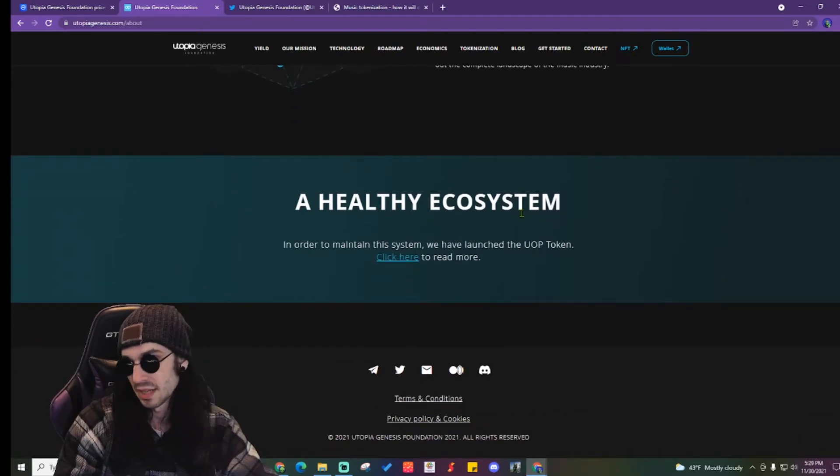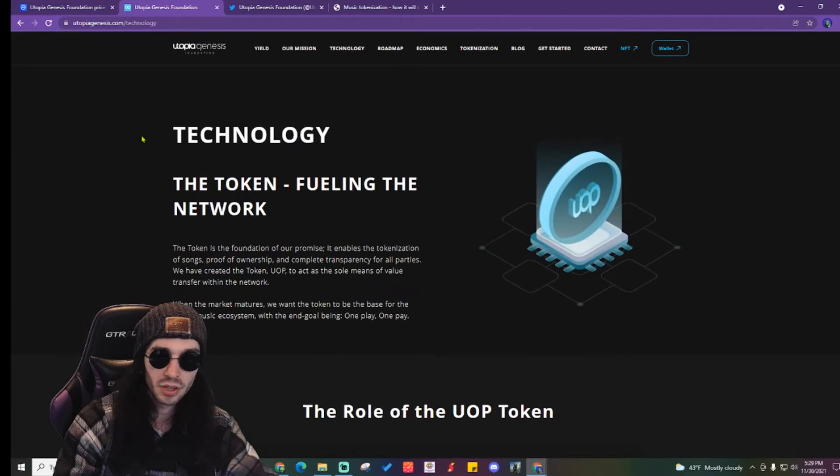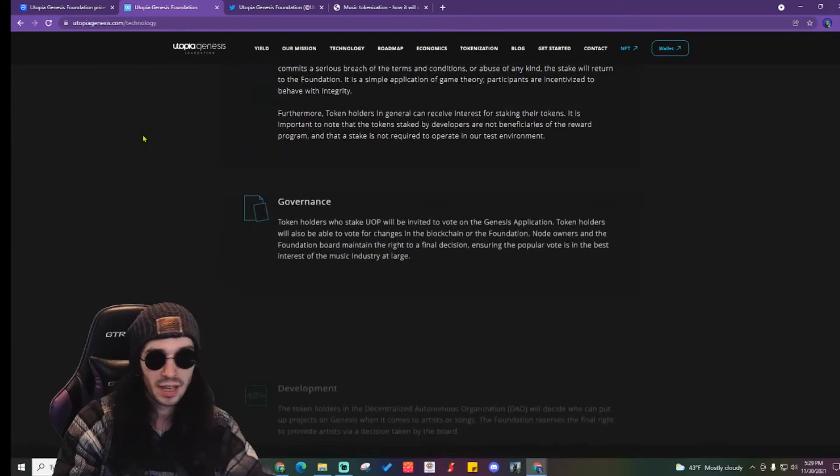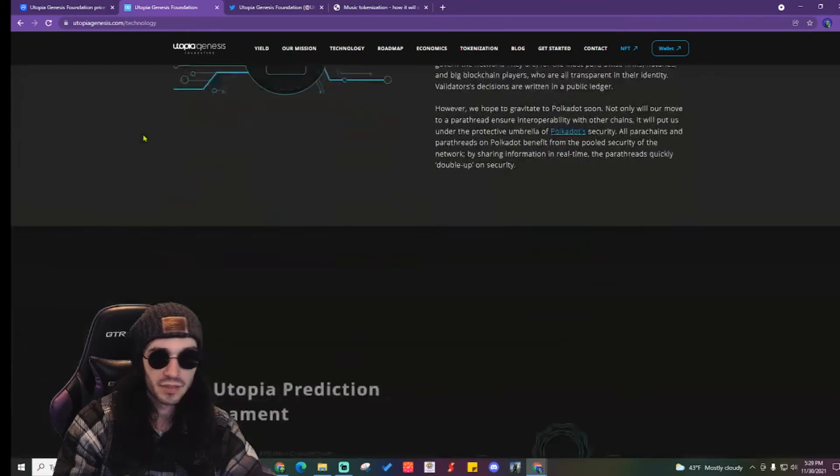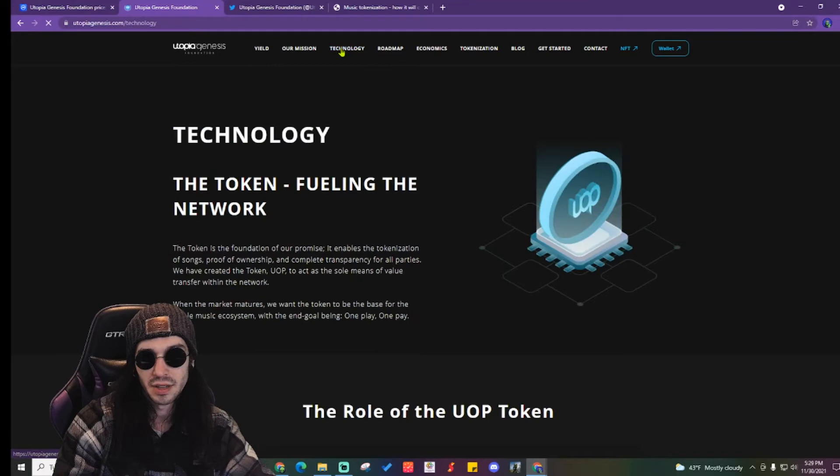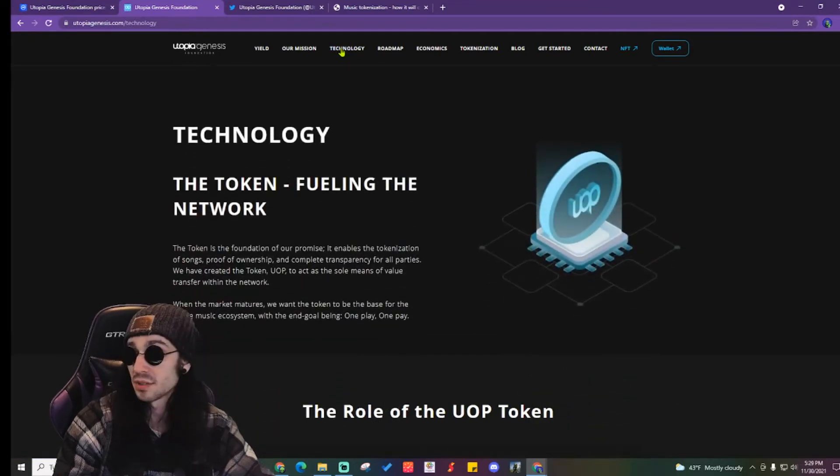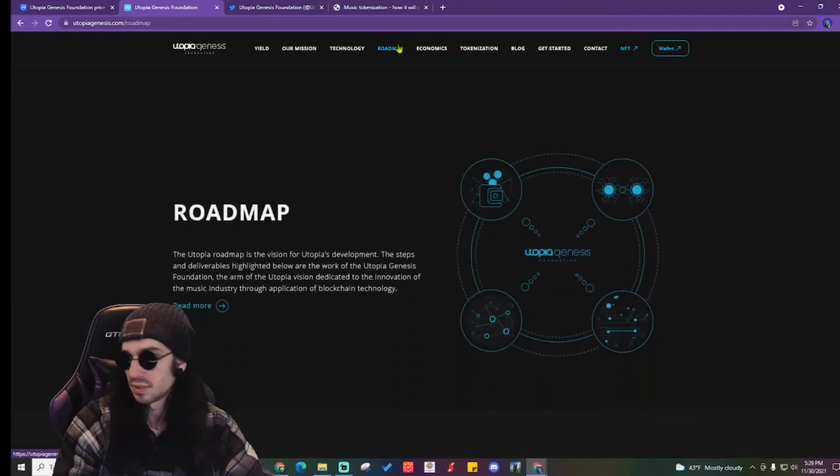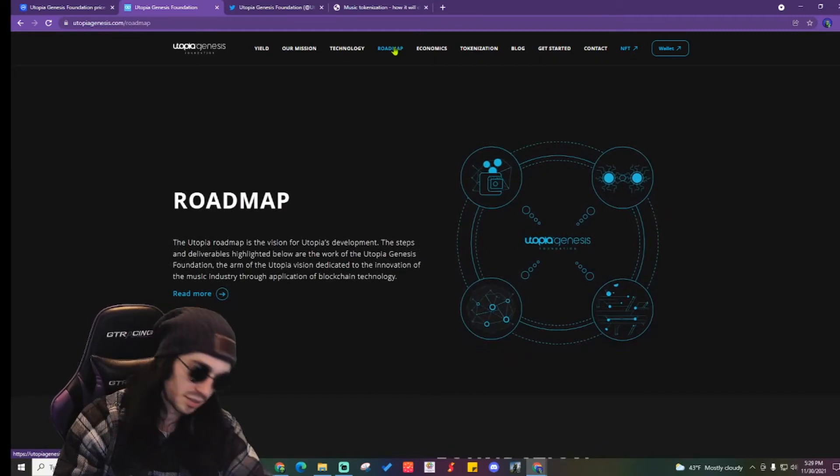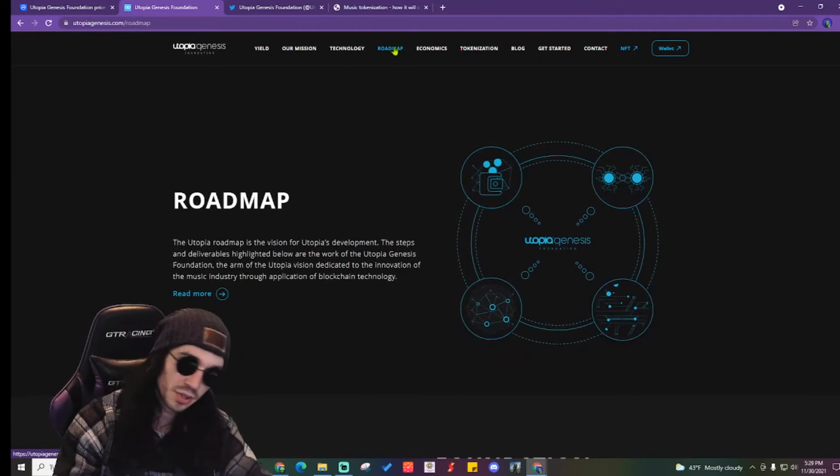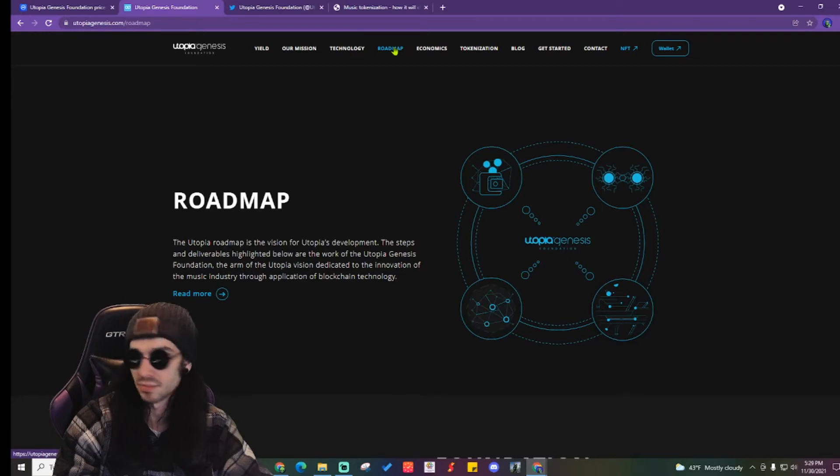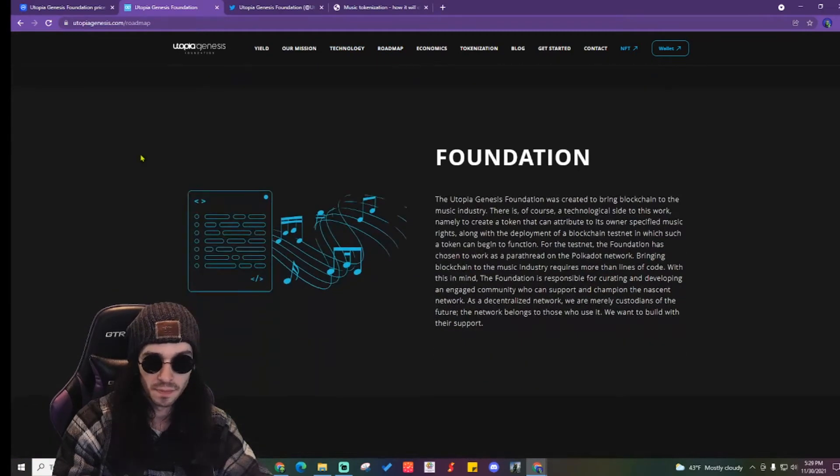A healthy ecosystem is not necessarily what every record company wants to see. Moving along, the token fuels the network and they have all of this same crypto stuff that all the other ones have. I am breezing through that because there's obviously going to be some sort of governance, token utilization, but the roadmap is important.